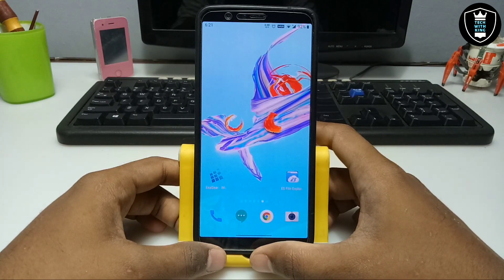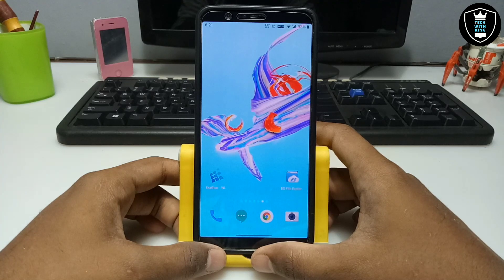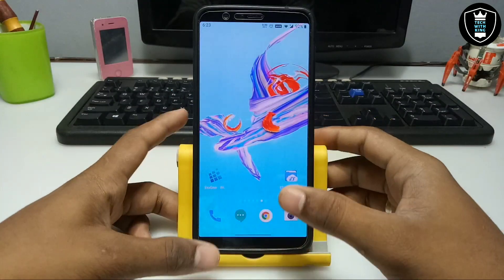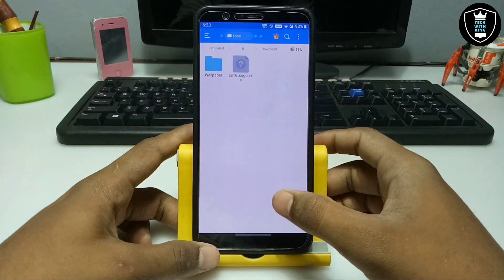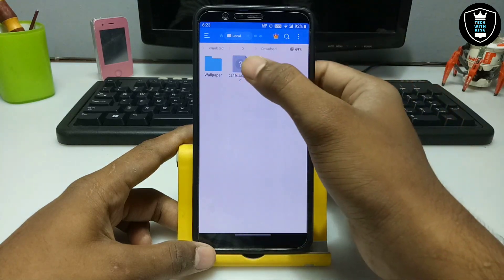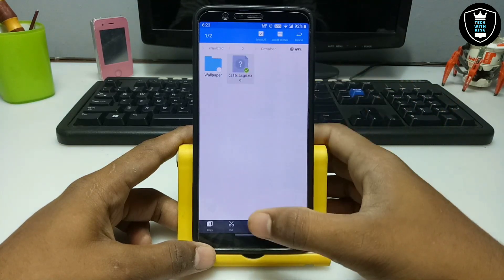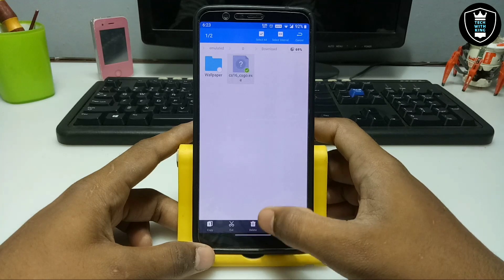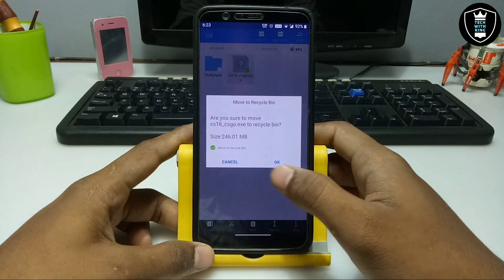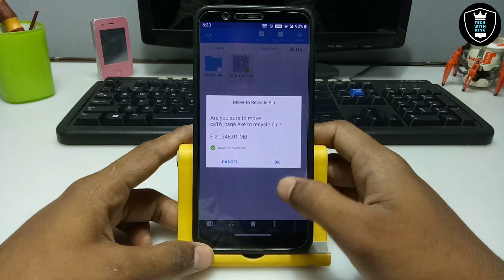In this video I am going to show you how you can install Counter-Strike — the CS game — on your Android. It is a PC game. First of all you have to download the Counter-Strike setup file. As you can see, this is the CS 1.6 CS Go exe file. The download link is in the description — it will be around 246 MB.